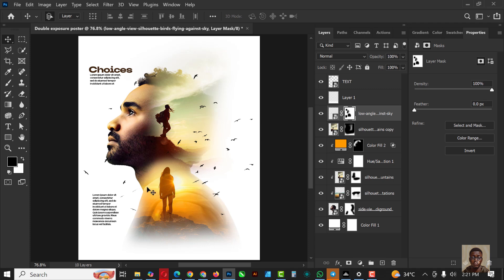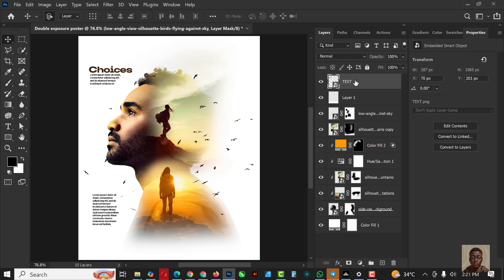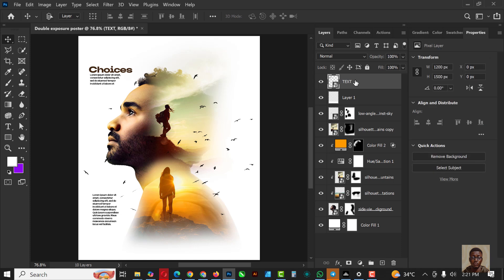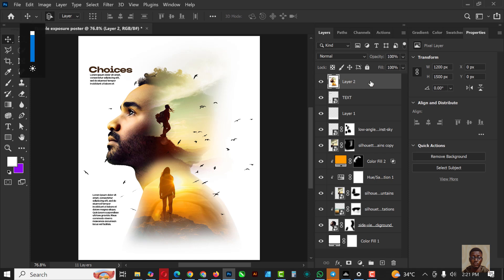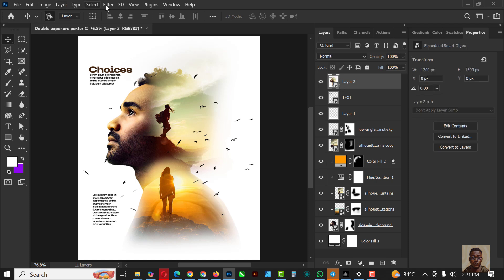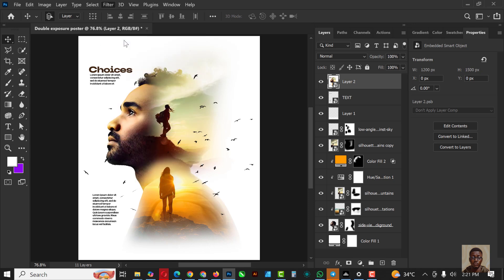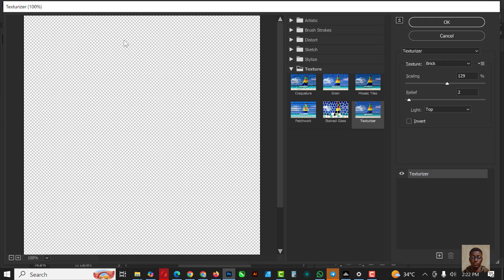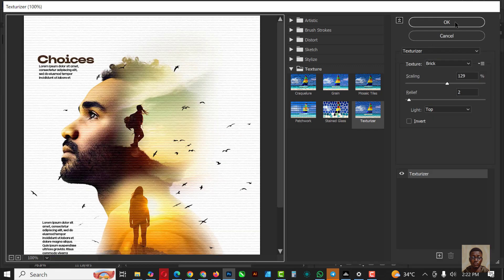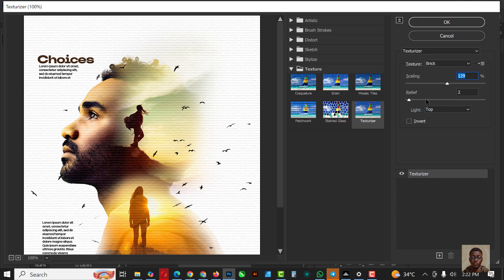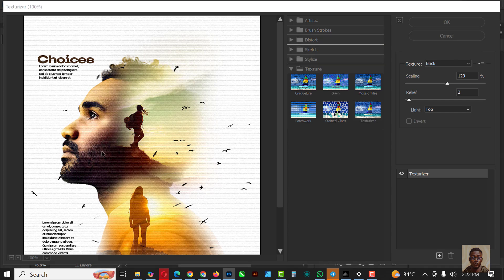The next thing I'm going to do is make a little adjustment. But before that, I'm going to click Ctrl+Shift+Alt+E to make a snapshot of a new layer, convert this to Smart Object — that's very important. Then go over to Filter, Filter Gallery, and the effect I'm going to add is the Brick effect — this is what it looks like. Under Texture, select Brick Texturizer, copy my settings, then click OK.